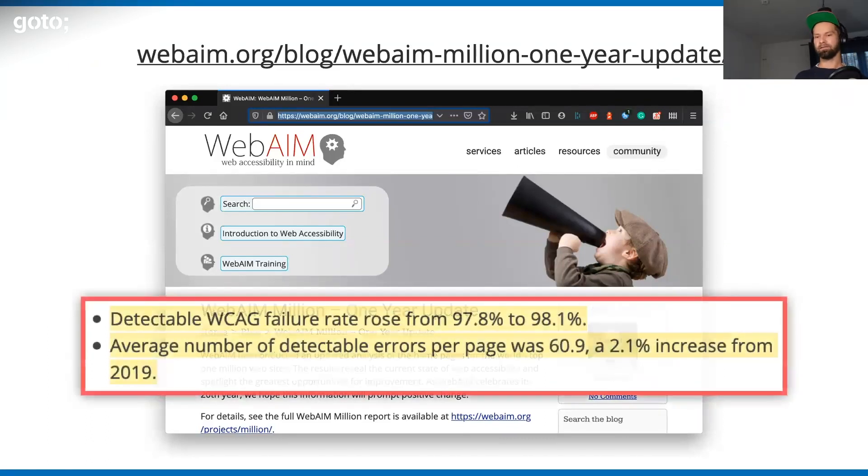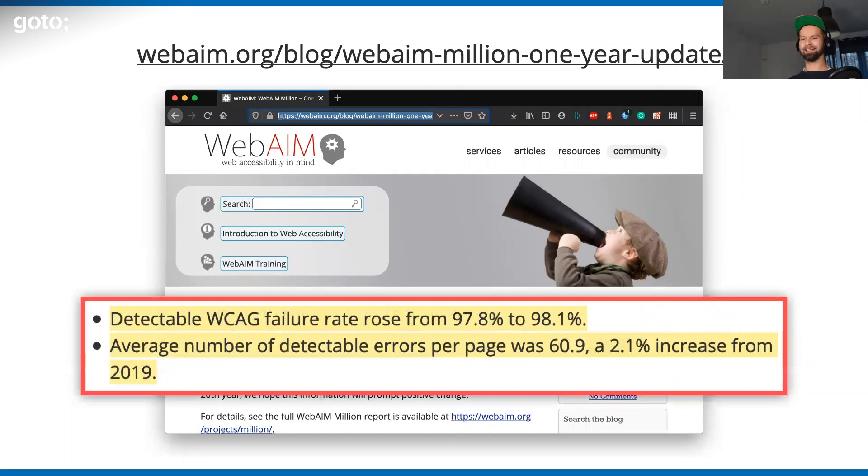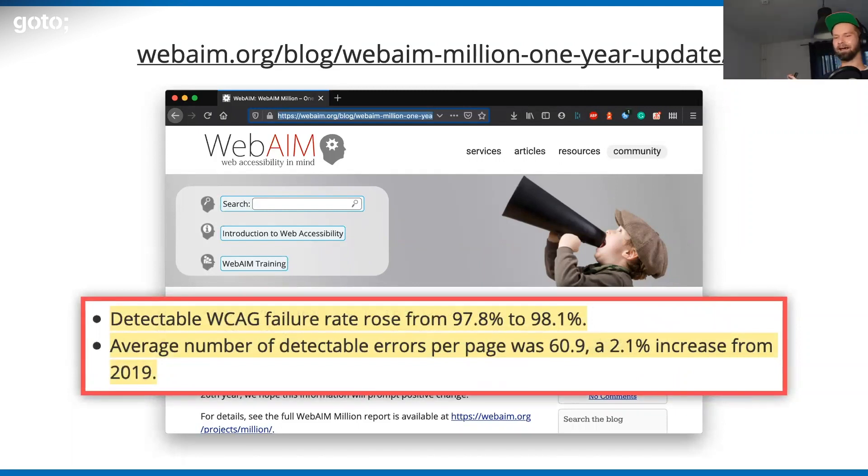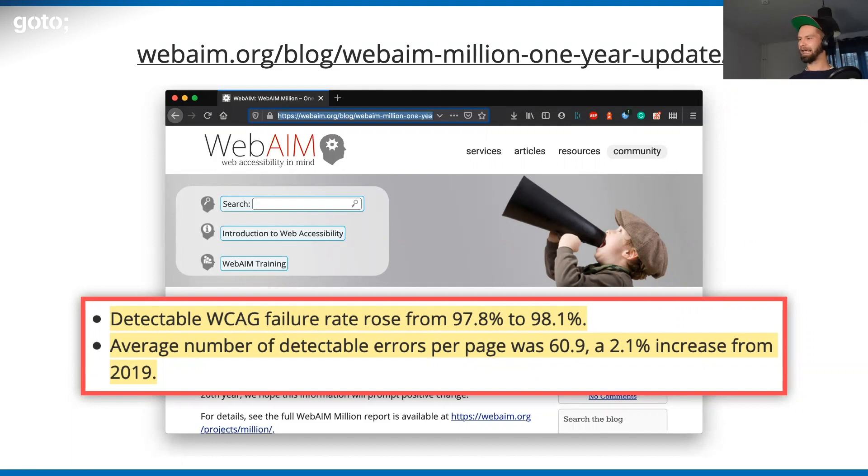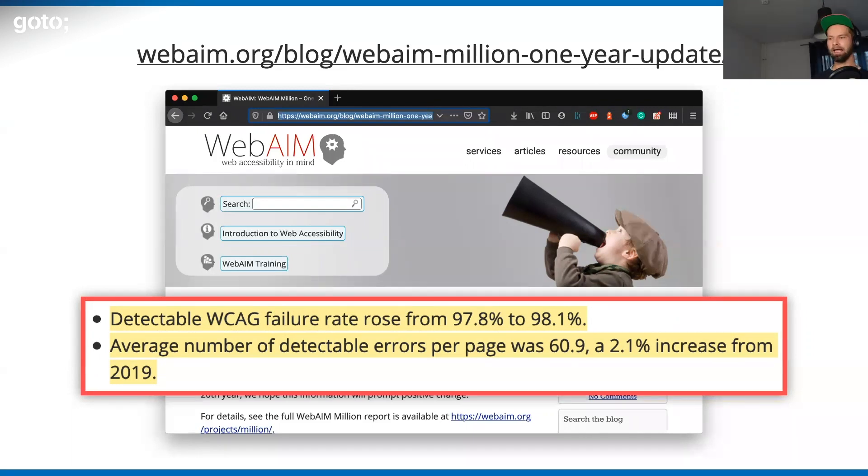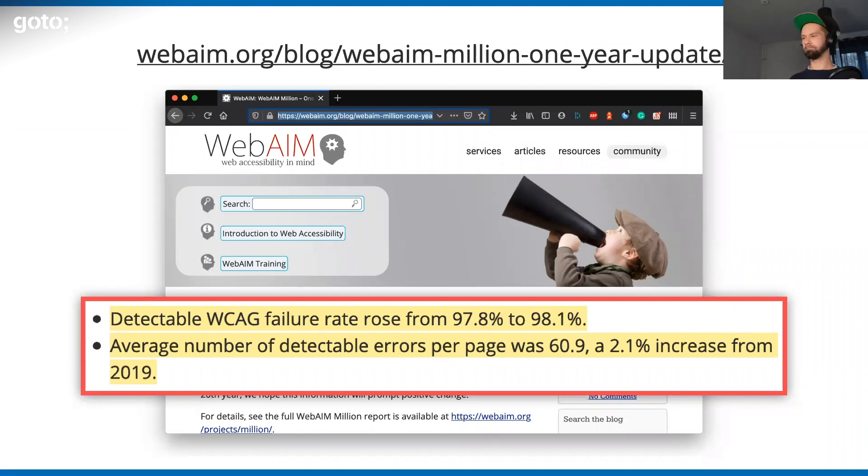This is the WebAIM Million report. What they found last year was that the number of detectable WCAG - which stands for Web Content Accessibility Guidelines - errors raised from 98% of websites have some accessibility issues. Overall, we're not in a very great shape there. But it's not only about accessibility.